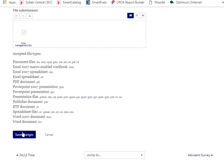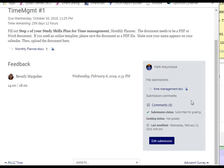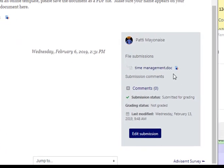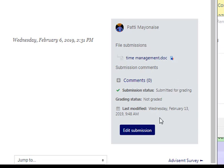Scroll down and click the Save Changes button. You will notice your file listed under the File Submissions box and the status Submitted for Grading.